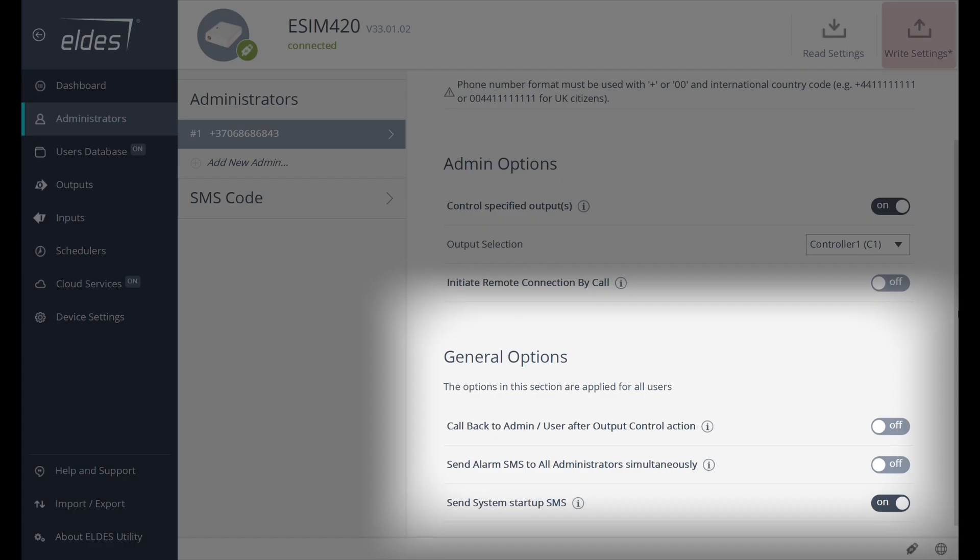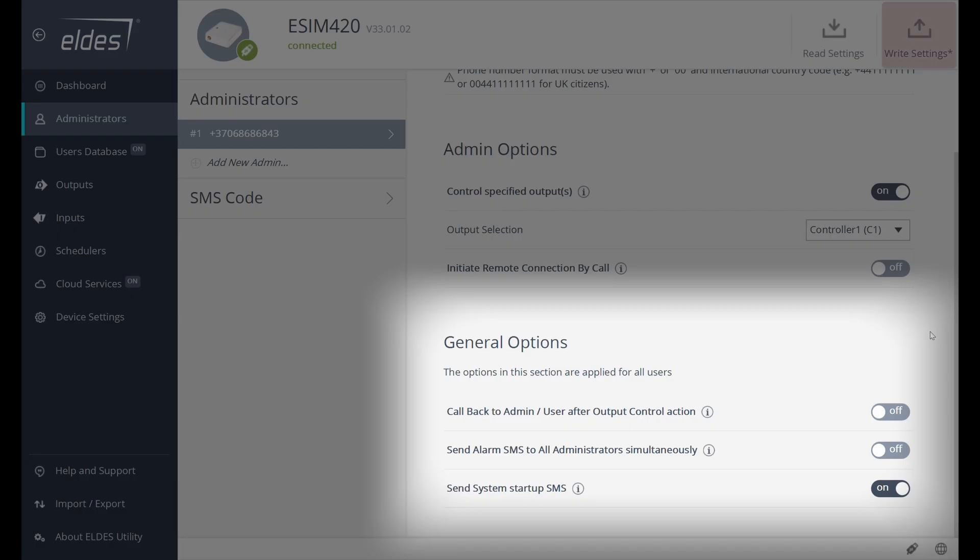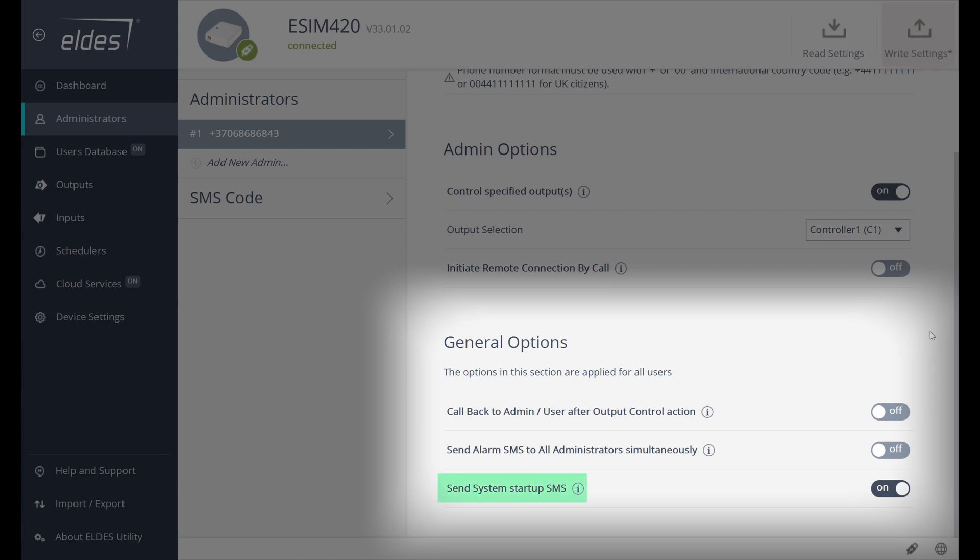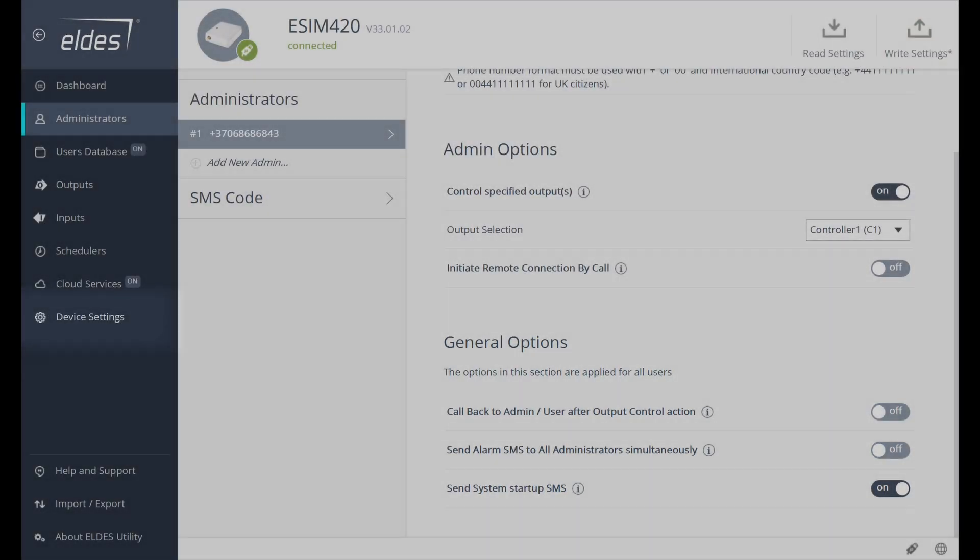General Options tab provides handy features. Call back to Administrator or User After Output control action - this feature allows administrator to receive the confirmation from controller that the action was received. Send alarm SMS to all administrators simultaneously. If this feature is turned off, it informs only the first administrator in case of an alarm. If it is turned on, it informs all administrators. Send startup SMS feature informs administrator about device start in case the power was cut off or device was rebooted. These settings are also accessible in Device Settings tab.